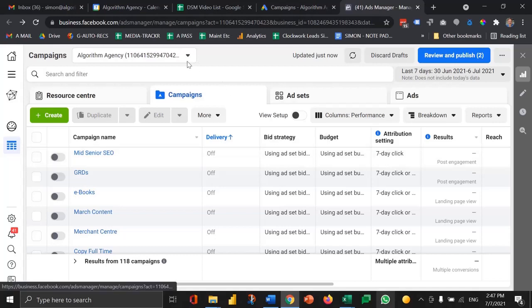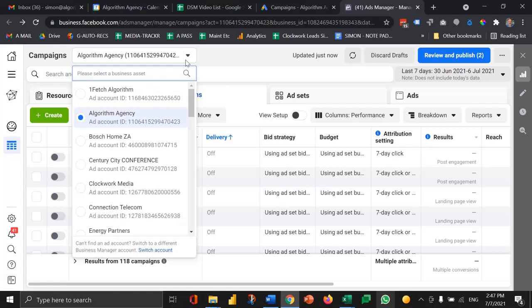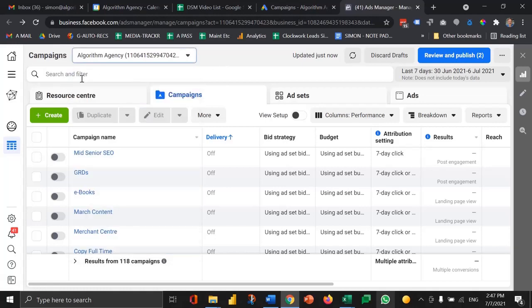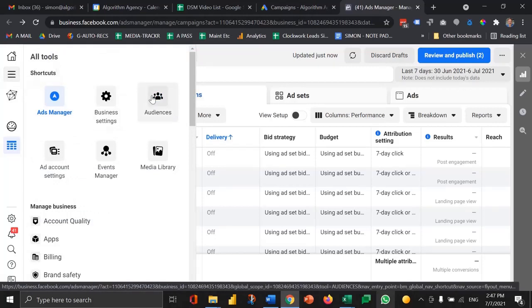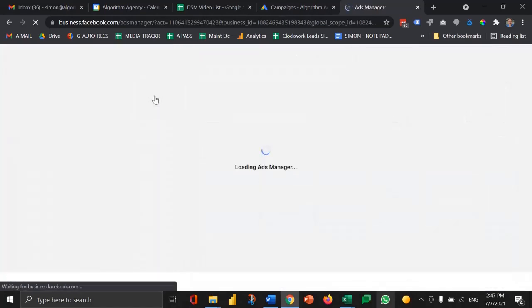Here we're logged in and we're in the algorithm agency business manager account. If I click on these 3D markers here you'll see a section called audiences.